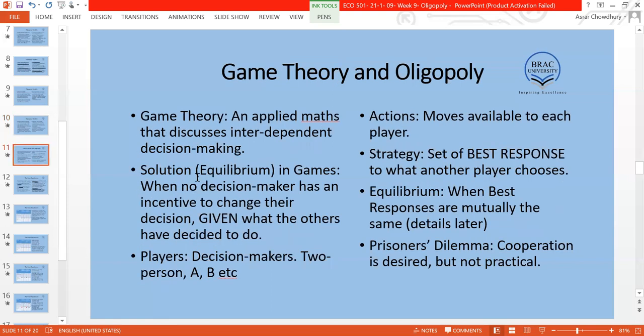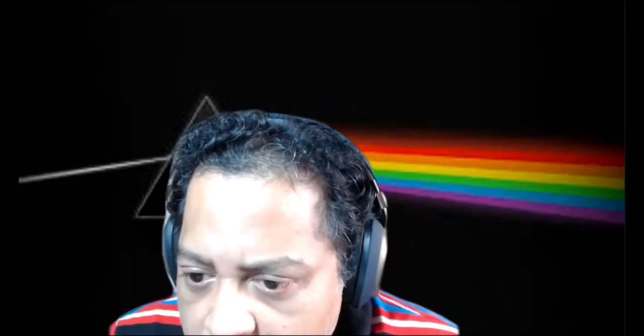We are now at the game theory part of today's class. We'll take a five-minute break and come back at 4:56 to begin.